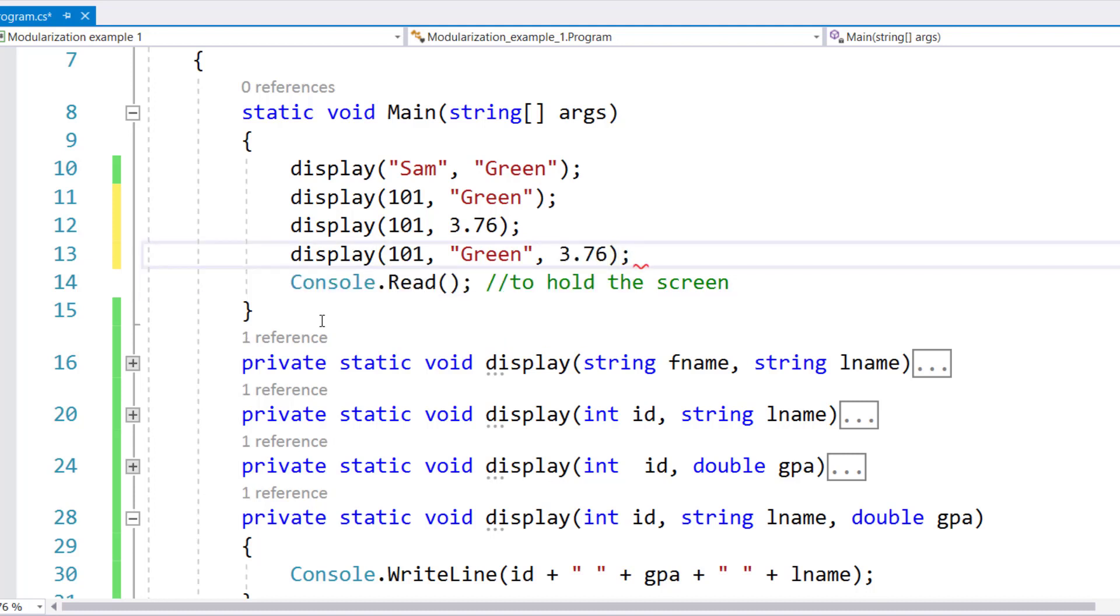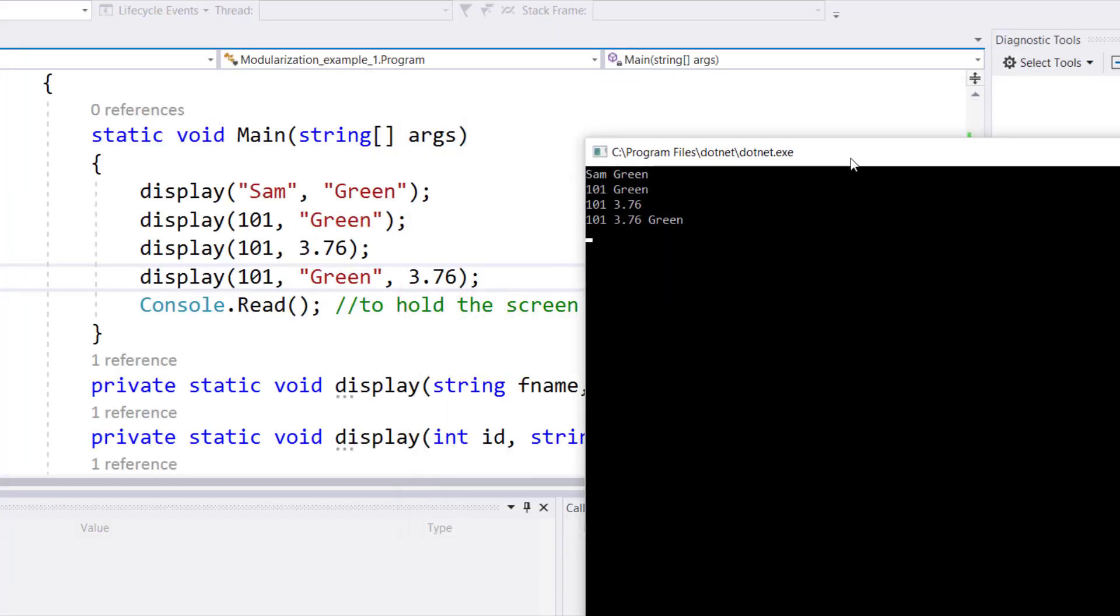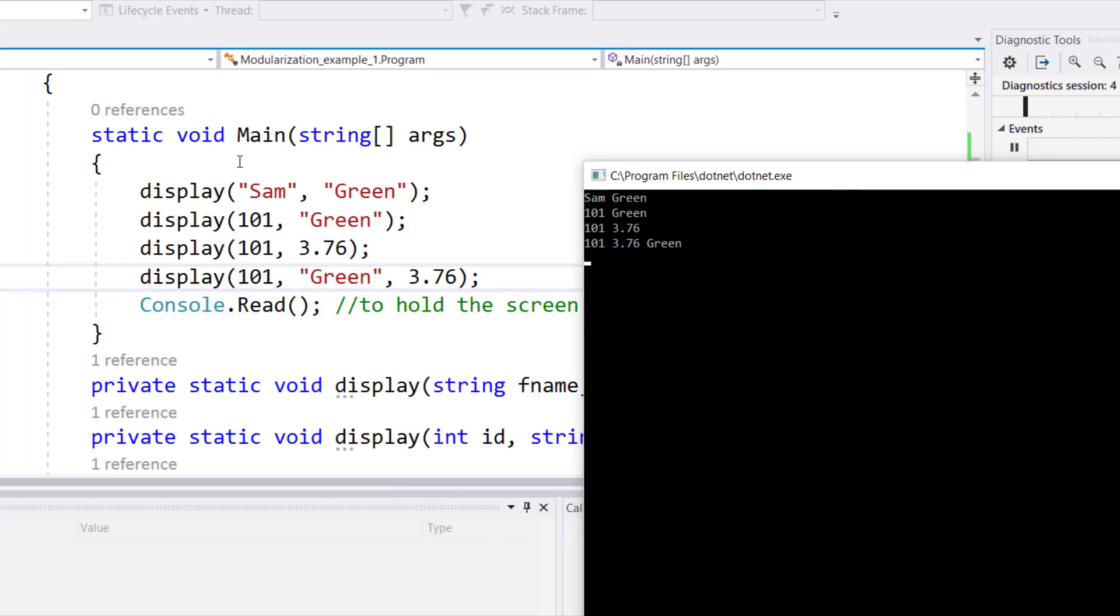So these are four different calls to the method display. Now let's run this program. As you can see, when I ran the program, because of the first call to display, I could see Sam Green.